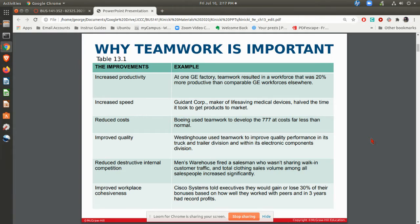Now, teamwork is important. You can see some of the things that teamwork can do for you — you can get some things done faster, reduce costs, and improve quality. The mistake is you don't have to have a team for everything. Sometimes it's better to have an individual person doing work and making decisions. When you need new skills and you need more people involved in something, that is when you want to have a team.